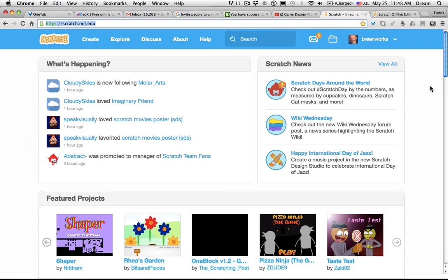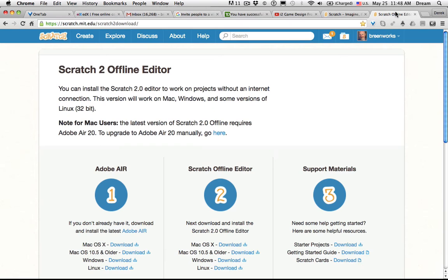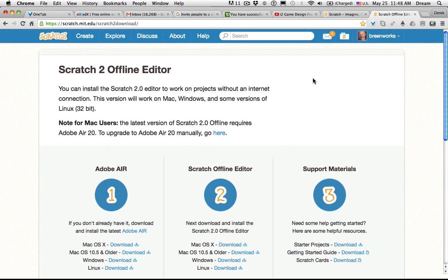If you want to run Scratch offline, and I also recommend that it's a good idea to have the offline version installed on school computers in the chance that there's an outage or problems with internet access or Wi-Fi that prevent students from being able to use Scratch, go to scratch.mit.edu/scratch2download.